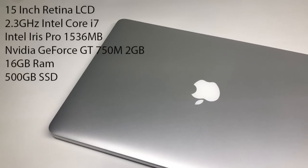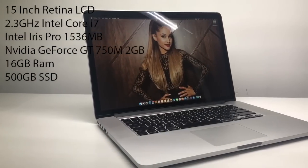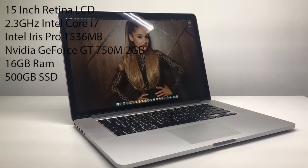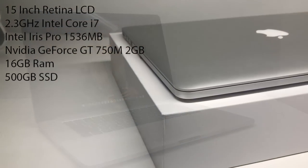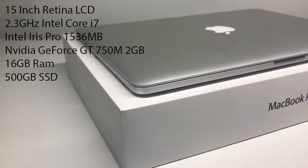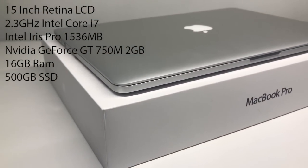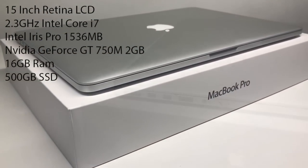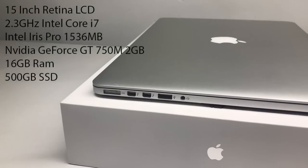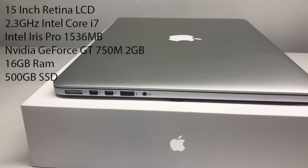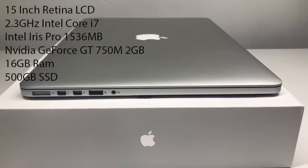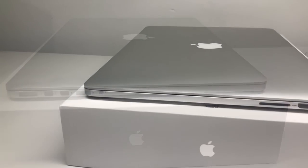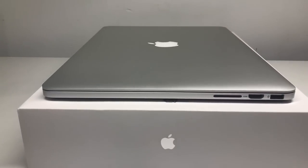This right here is my top of the line 2013 Retina MacBook Pro with a 15 inch Retina LCD, a 2.3 gigahertz quad-core i7 Intel Iris Pro graphics along with an NVIDIA GeForce GT750M graphics card, 16 gigs of RAM and a 500 gigabyte SSD.